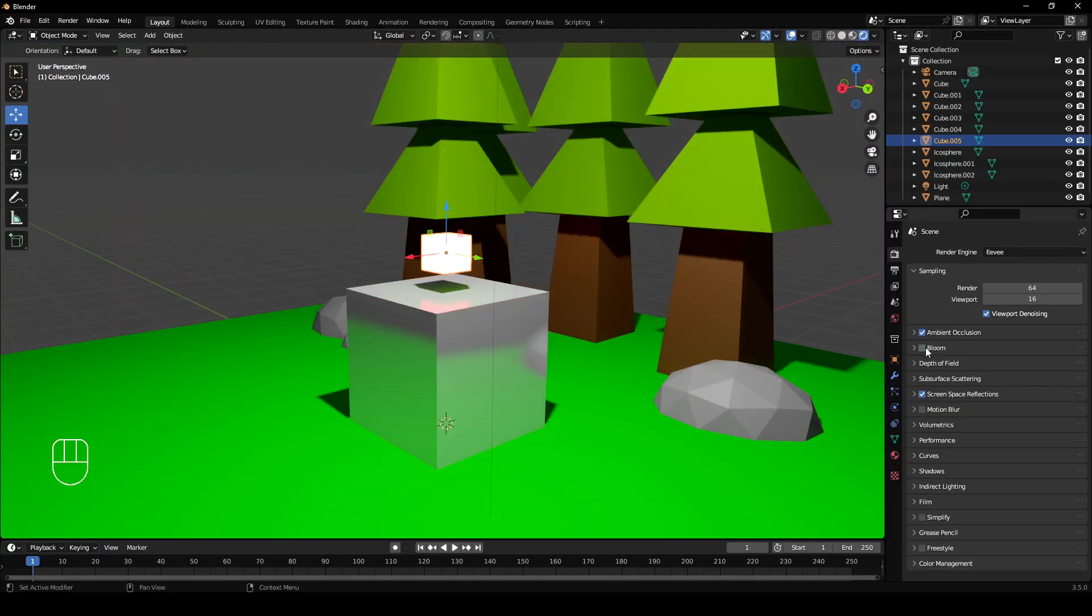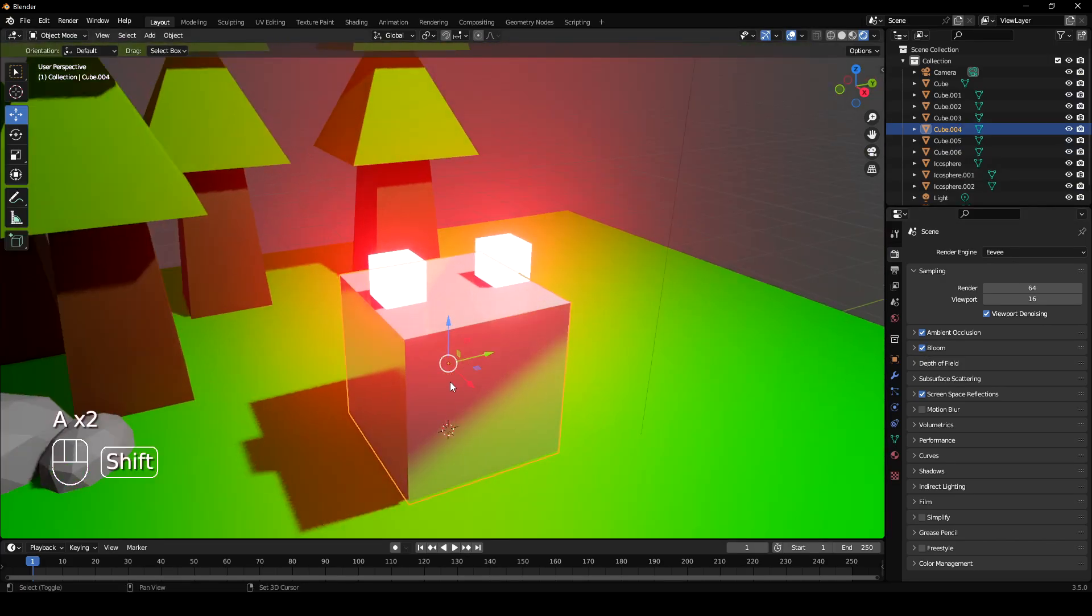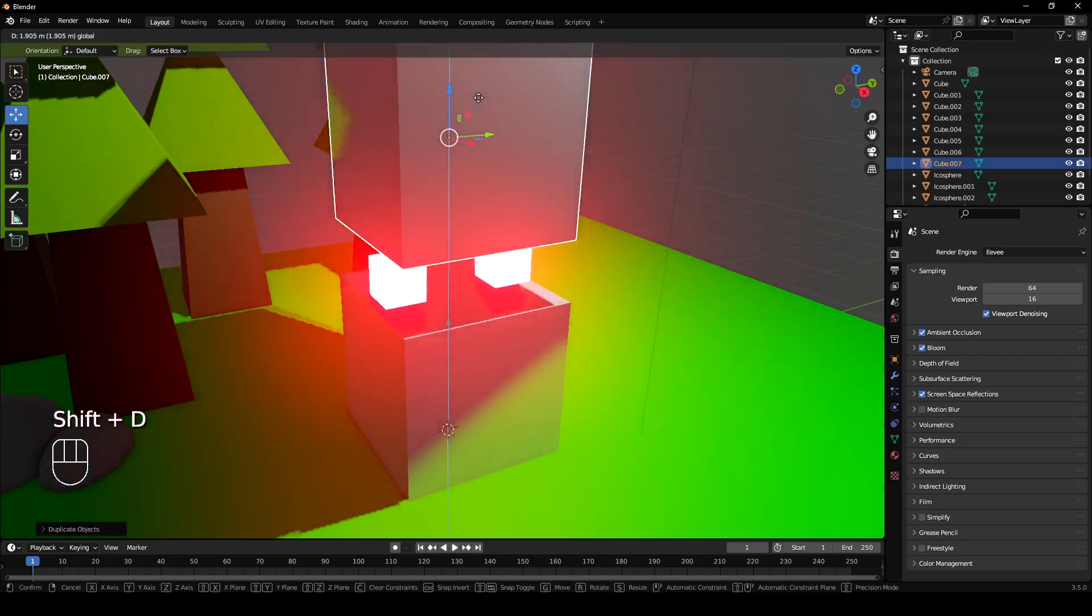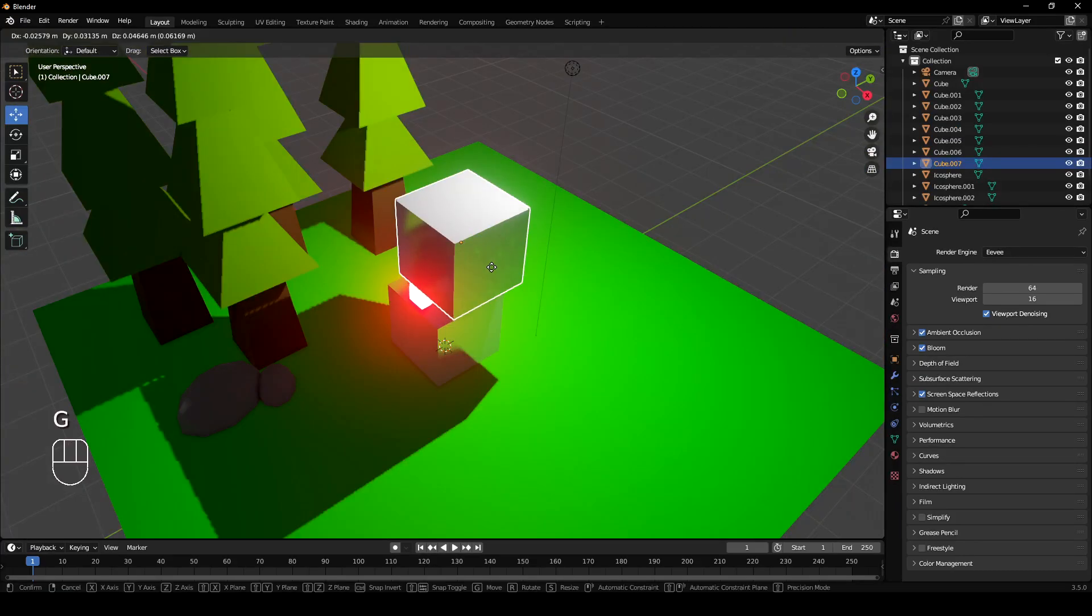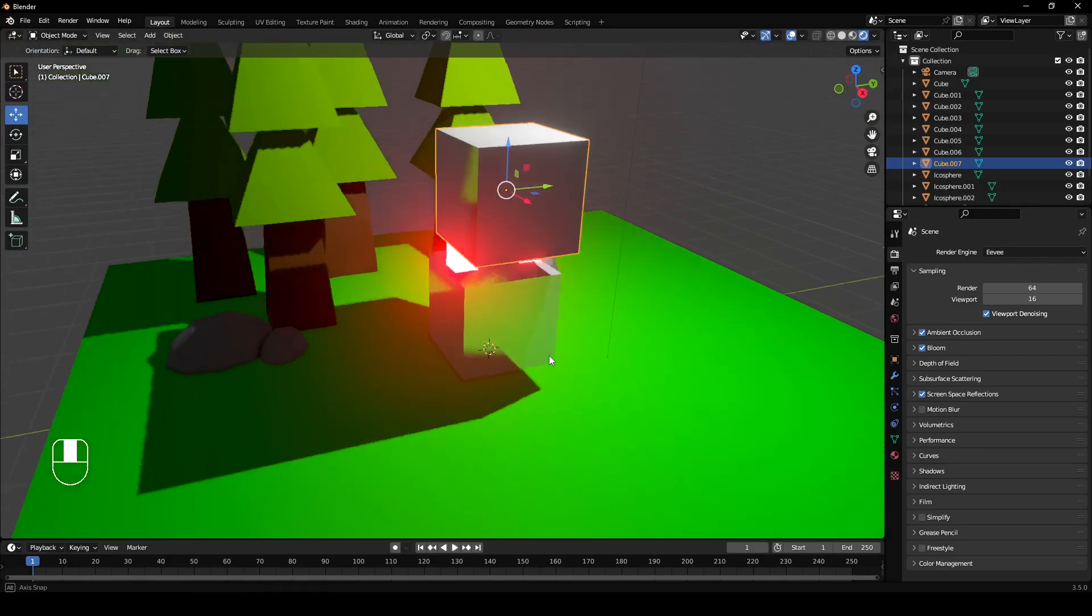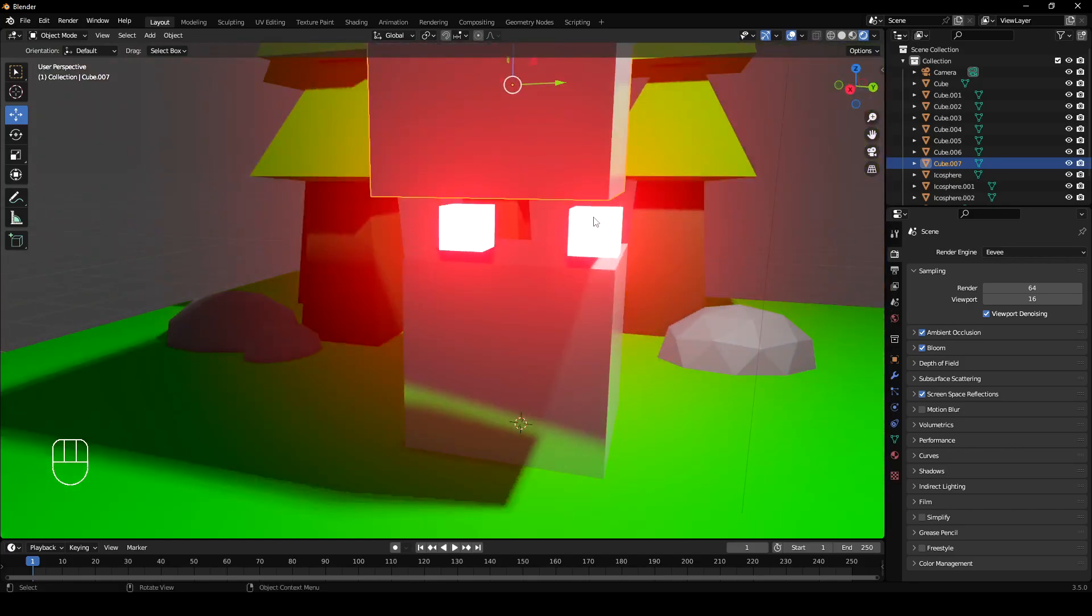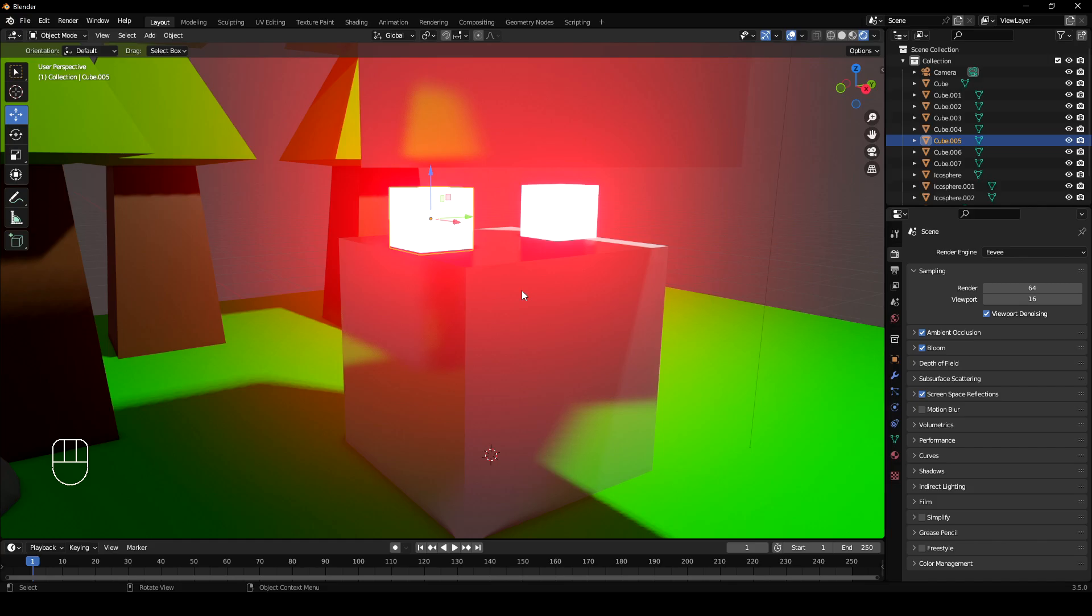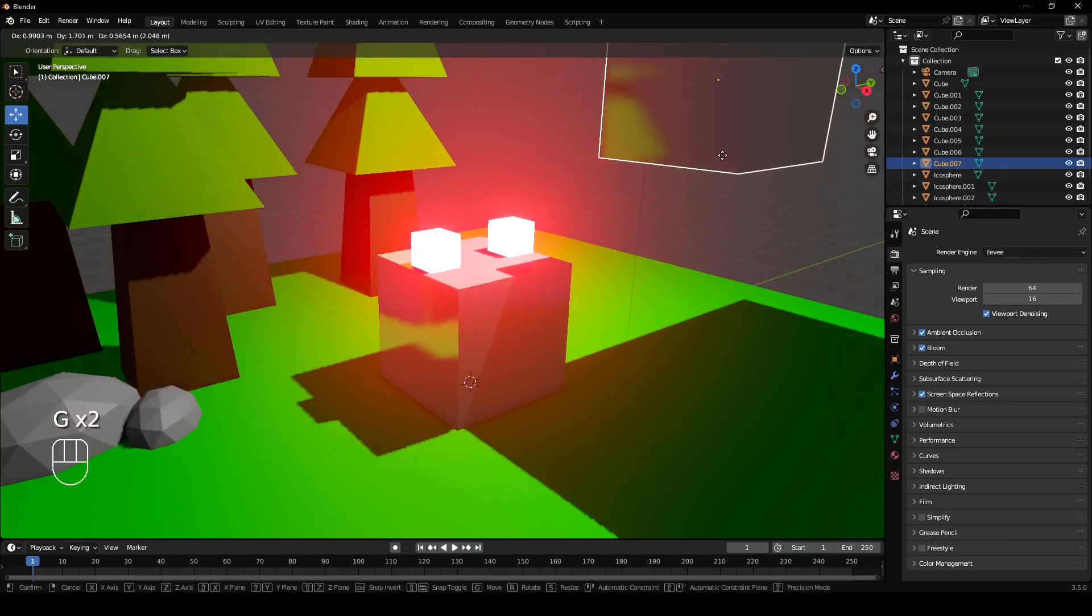Especially if you have bloom turned on, you can really see the effect the light's having. So let's say I duplicate this cube and put this cube above this light here. So this cube here is casting this shadow over here and obviously that's making these darker. But it's not making these objects darker here because the emissive material is acting like a light. You can't have shadows on a direct light source, so it doesn't really affect that.